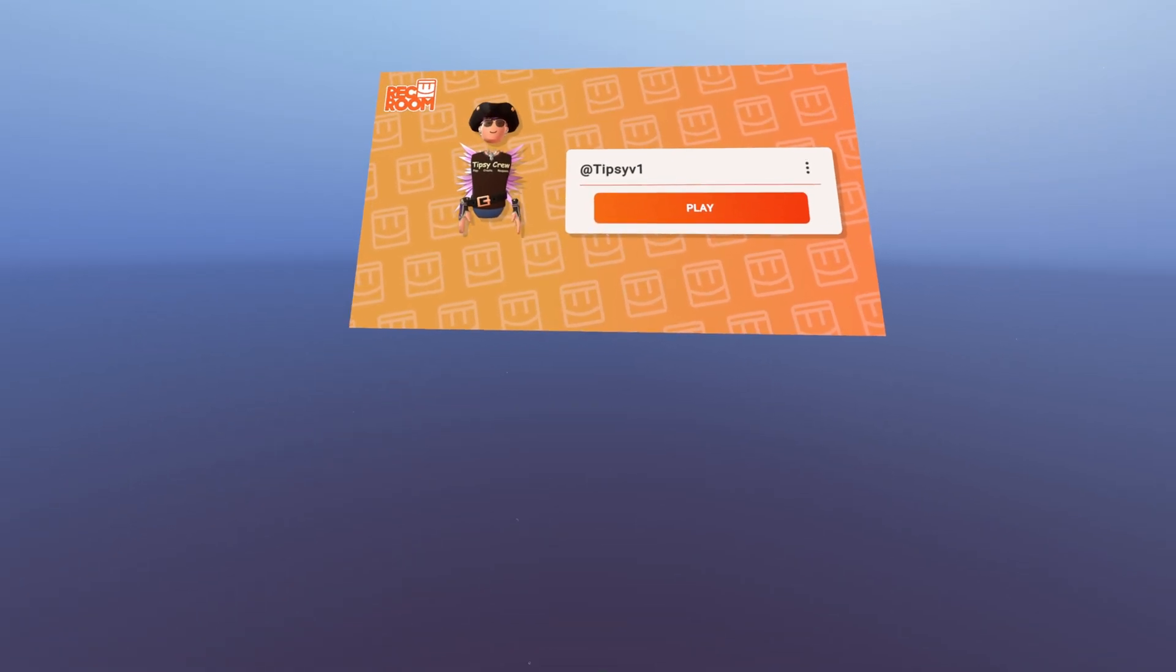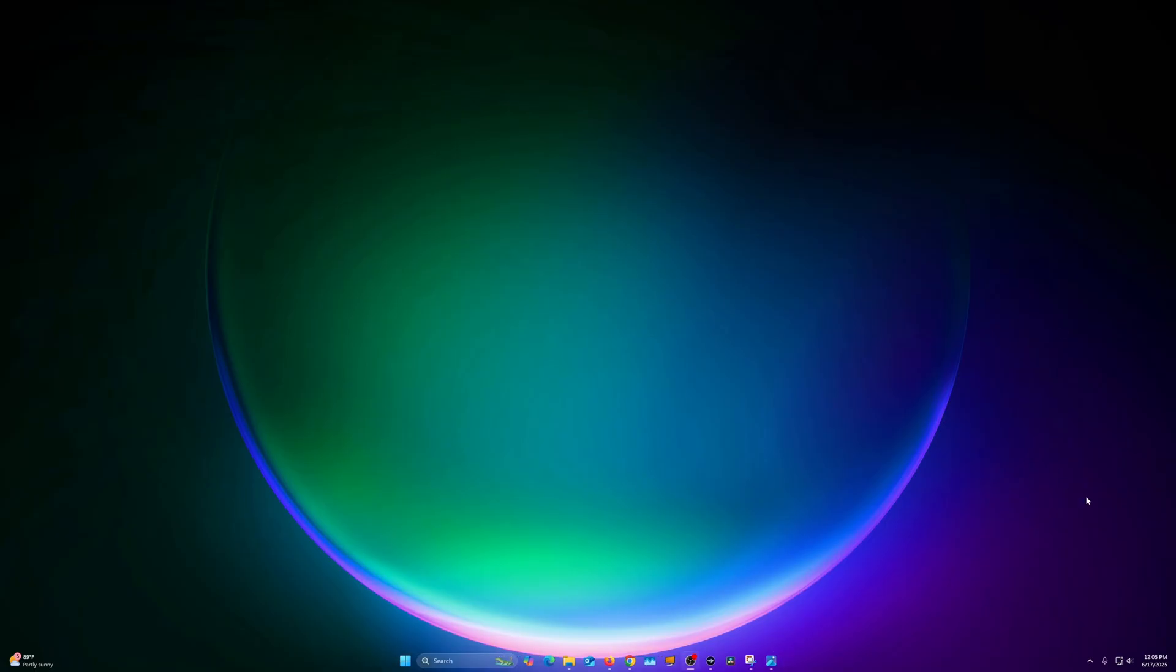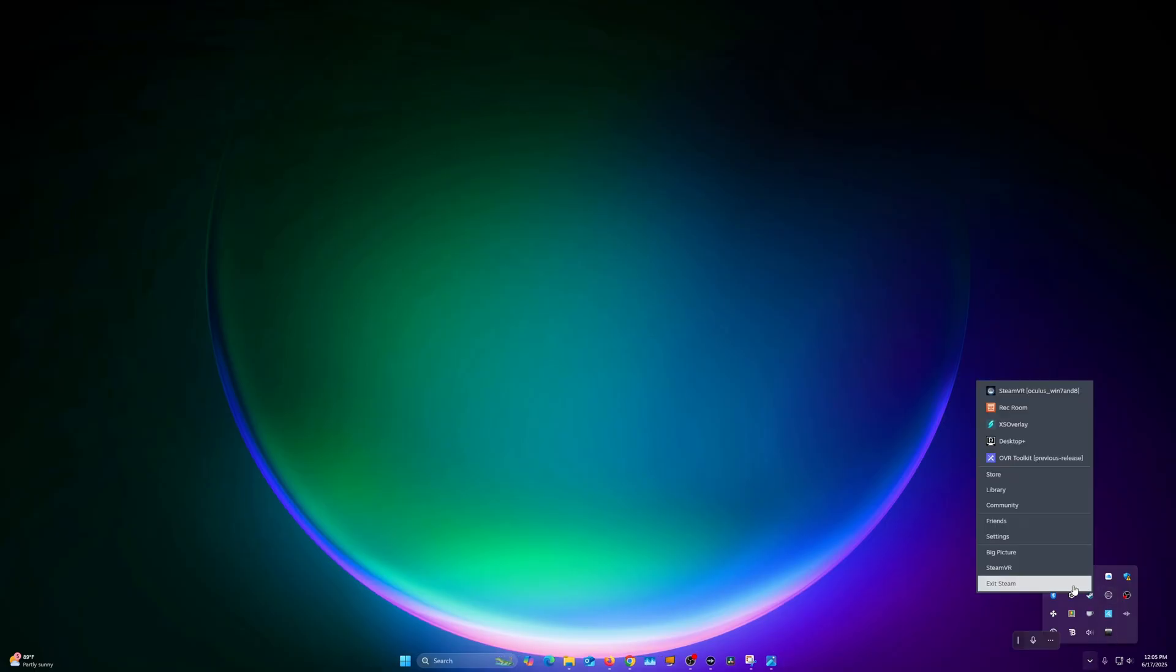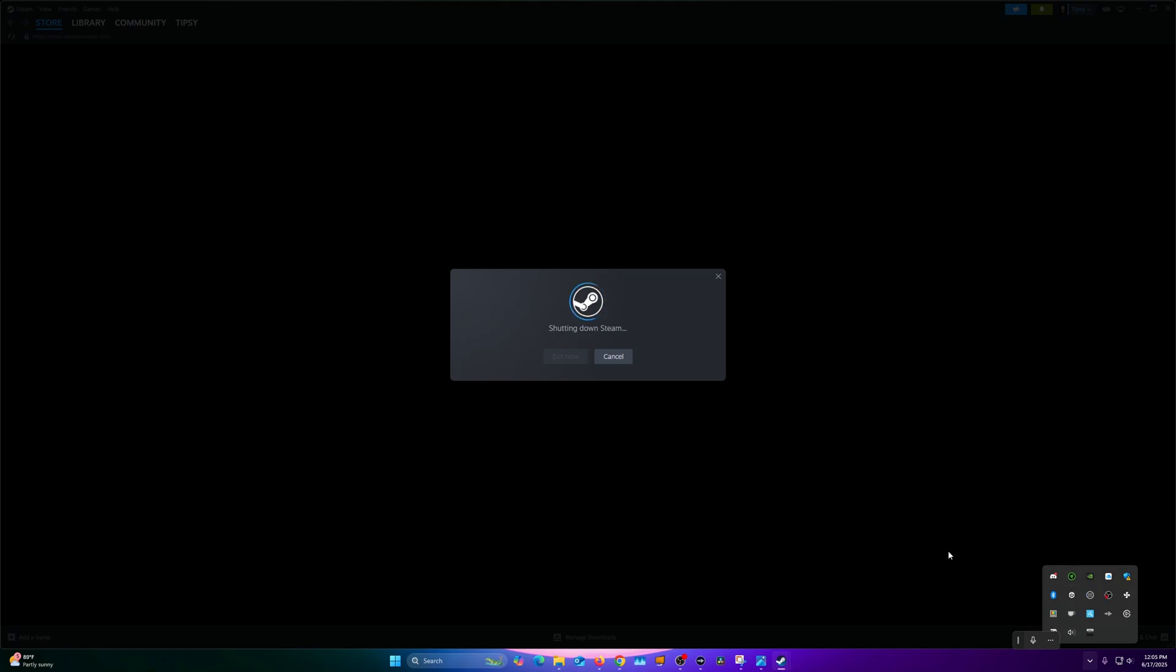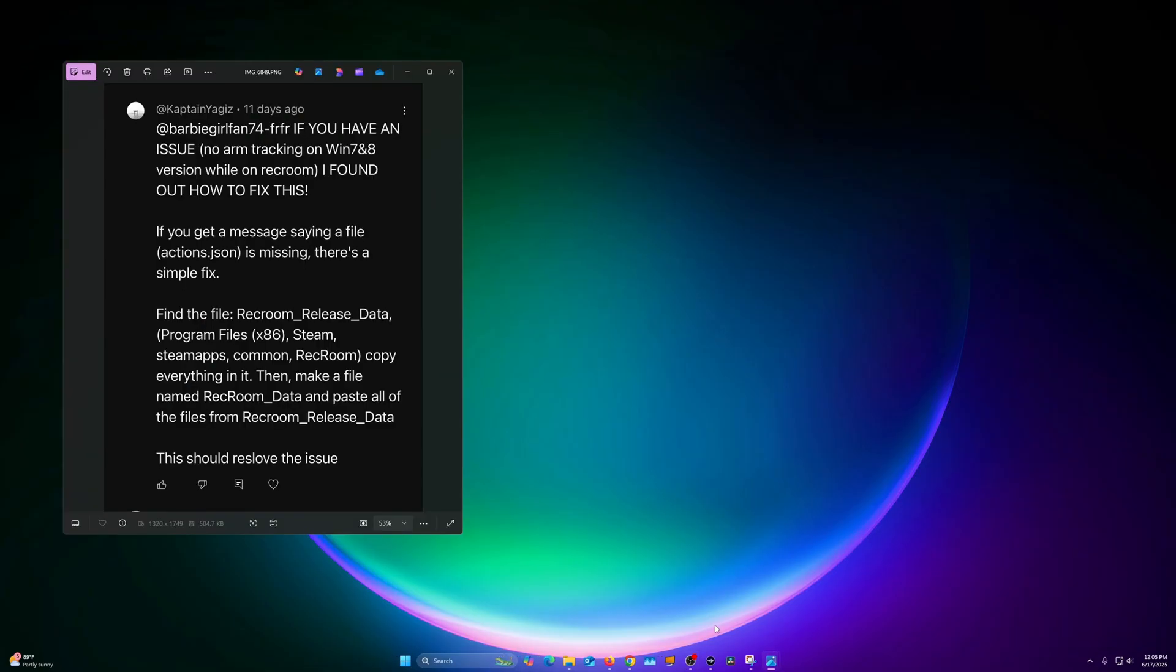Alright, let's go ahead and fix that. We're on the PC now. Let's close Steam all the way - go down to the bottom here, little arrow menu, exit Steam. That way we're not messing with any folders that are actively being used.